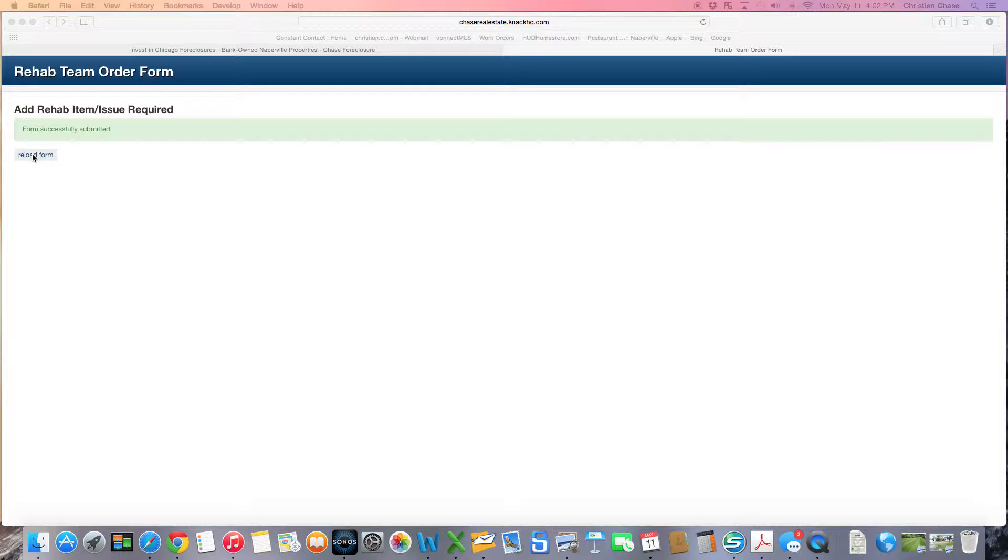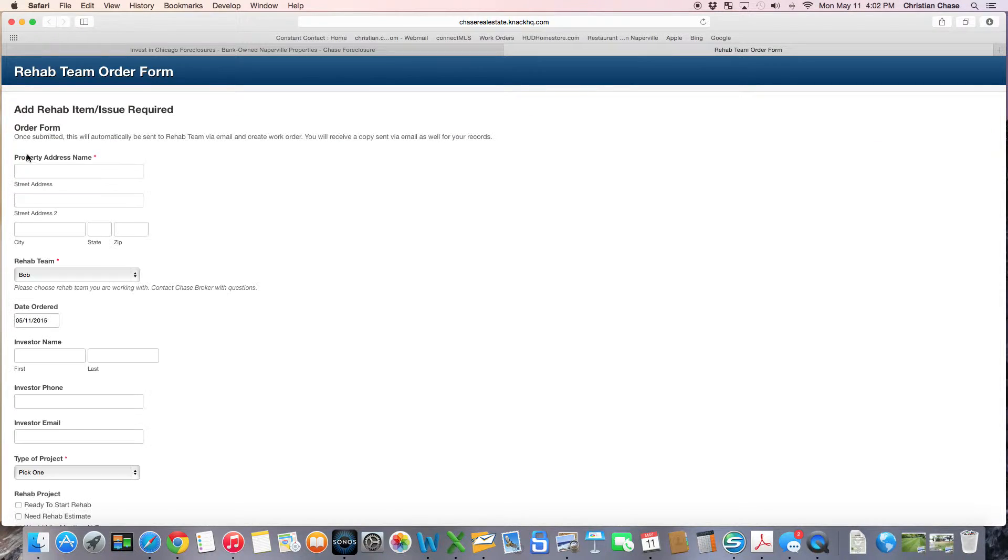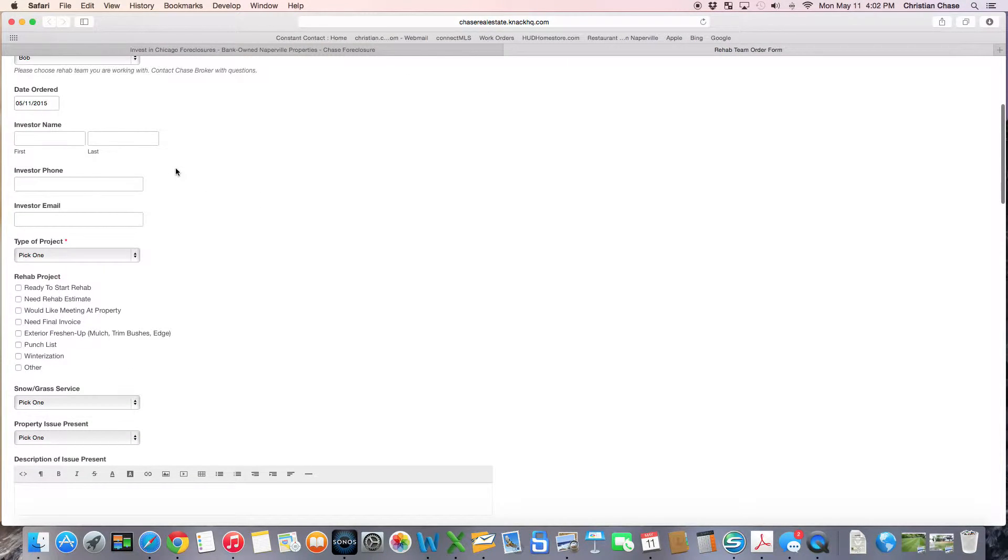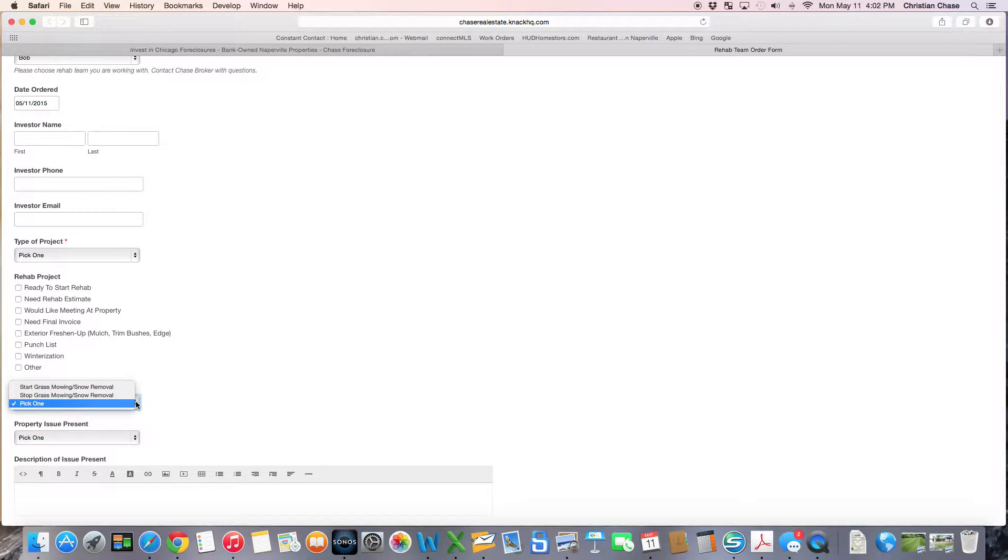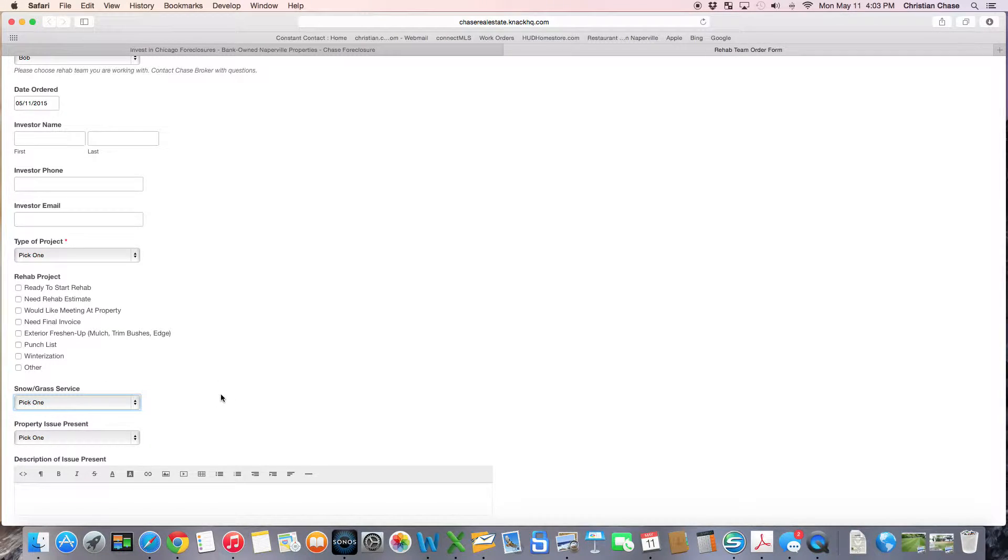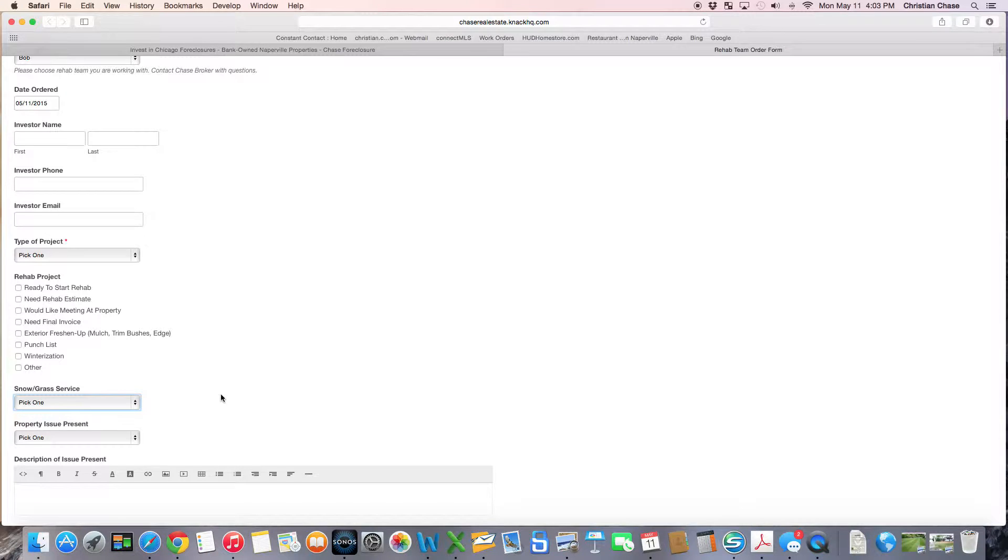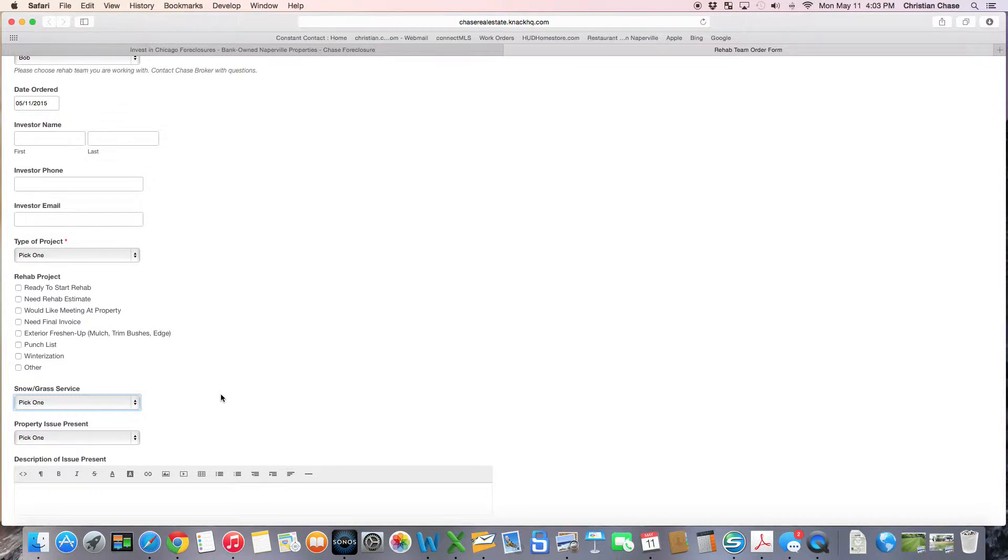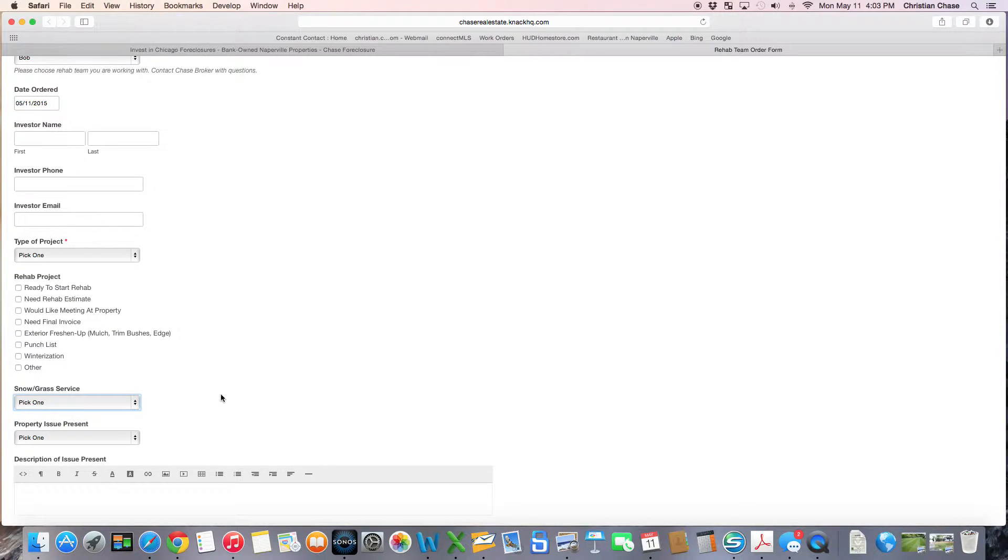What's key is that when you want to stop the service - so you've sold the property or you've rented it - you want to go back in and fill out the form just like you had and click stop grass mowing and snow removal. I usually do that at the same time that I'm canceling out the insurance on the property. I just go right back in here and stop the snow and grass service for the house and click submit. That lets the rehab team know to stop doing grass and snow removal.